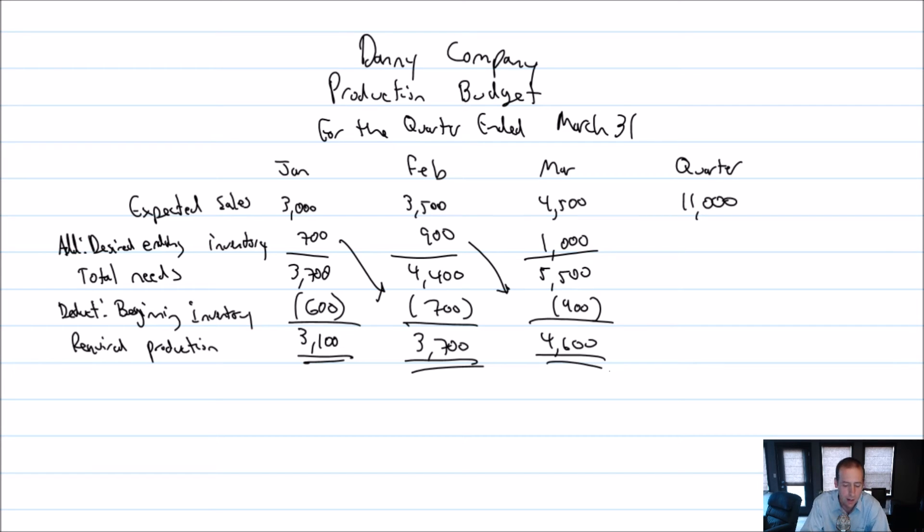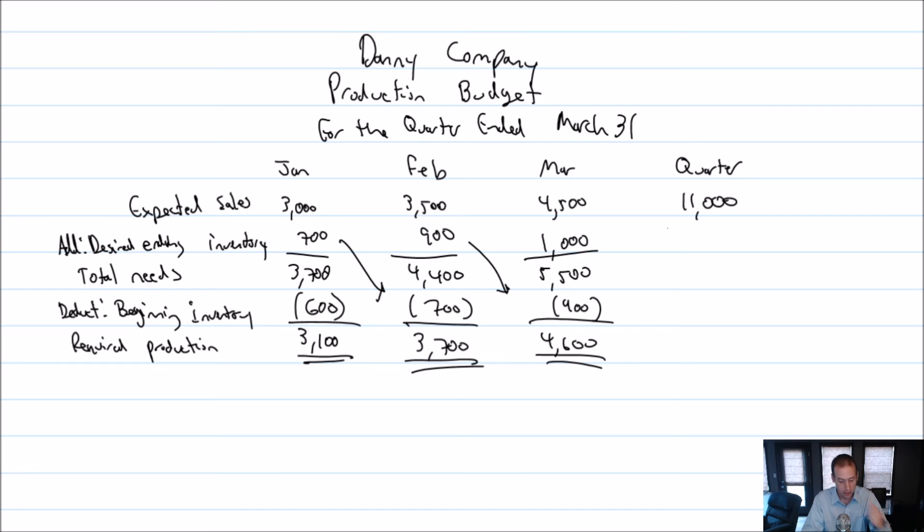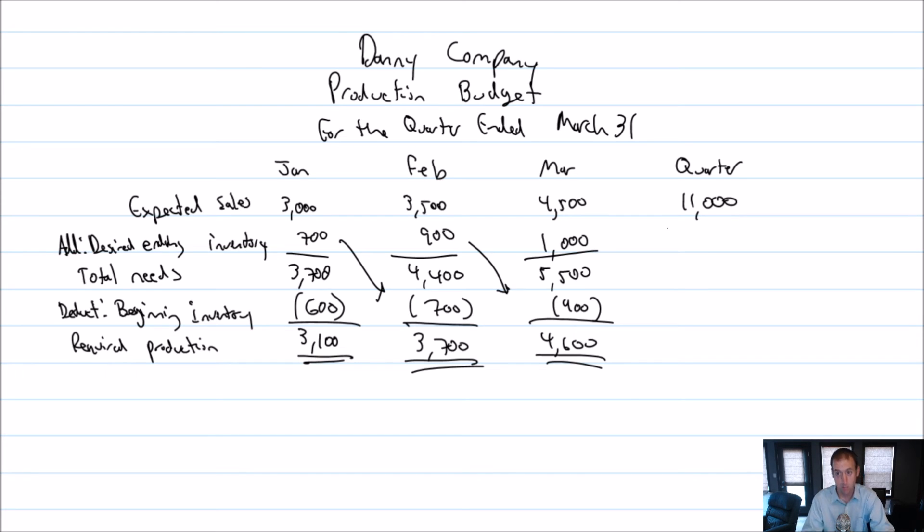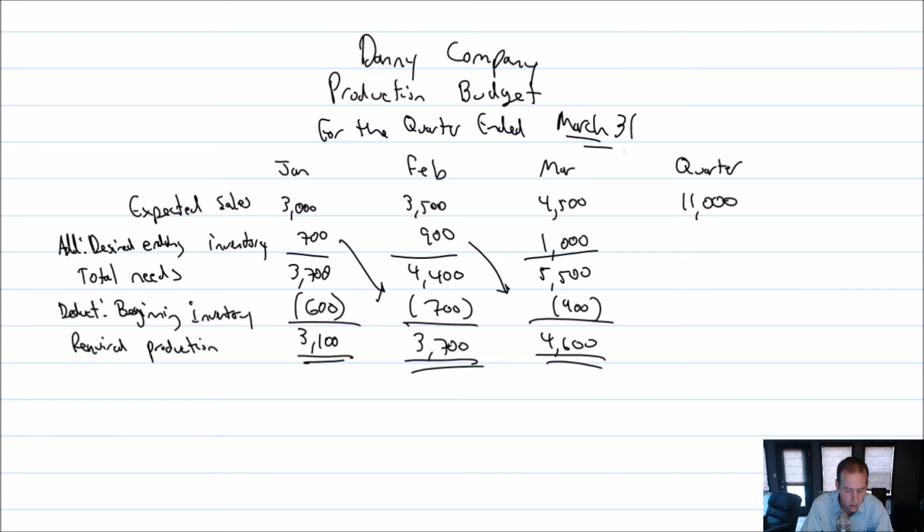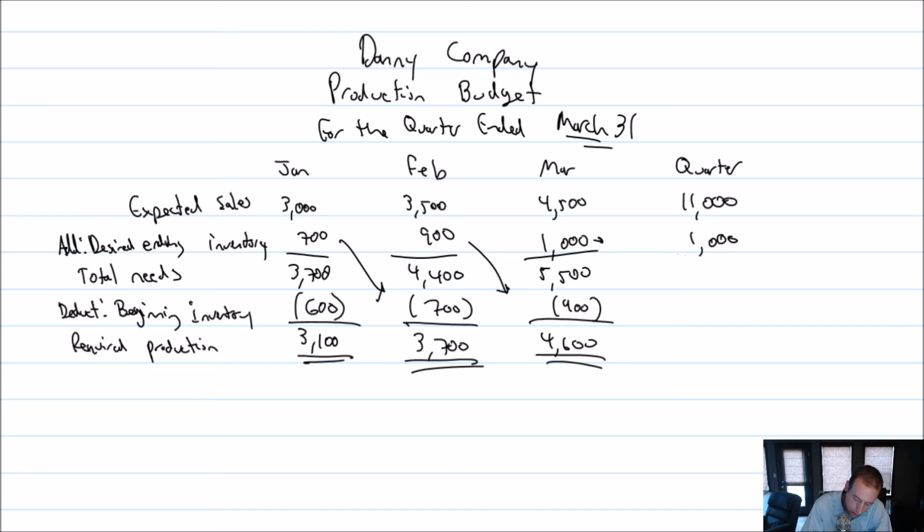Okay. Now our final column, the for the quarter column. Our expected sales for the quarter, 3,000, 3,500, and 4,500 all add up to 11,000. Our desired ending inventory for the quarter. This is a classic place where students make mistakes. They add across. That is not correct. How many units do we want to end the quarter with? Well, what is the end of the quarter? The end of the quarter is March 31st. We're doing this for the quarter end of March 31st. So how many units do I need in desired ending inventory on March 31st? Well, it's the same thing I need at the end of March, right? I need 1,000 units at the end of March. I've just said my desired ending inventory for March is 1,000. Well, the end of March is the end of the quarter. So I need 1,000 units at the end of the quarter. 11,000 plus 1,000 is 12,000.